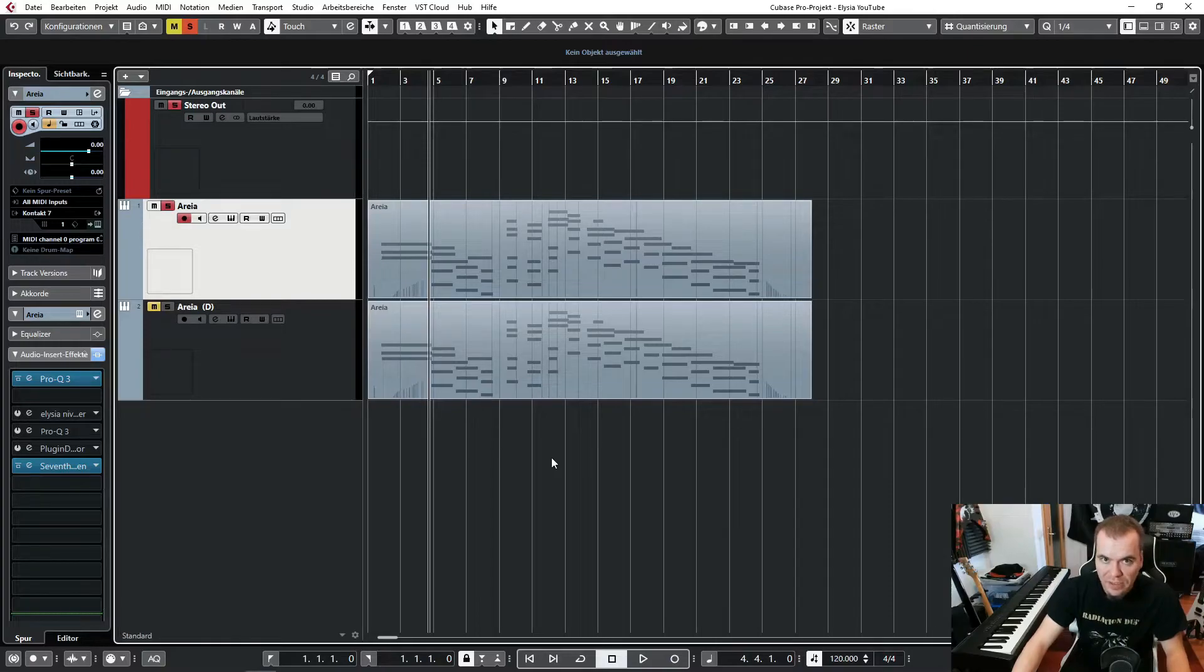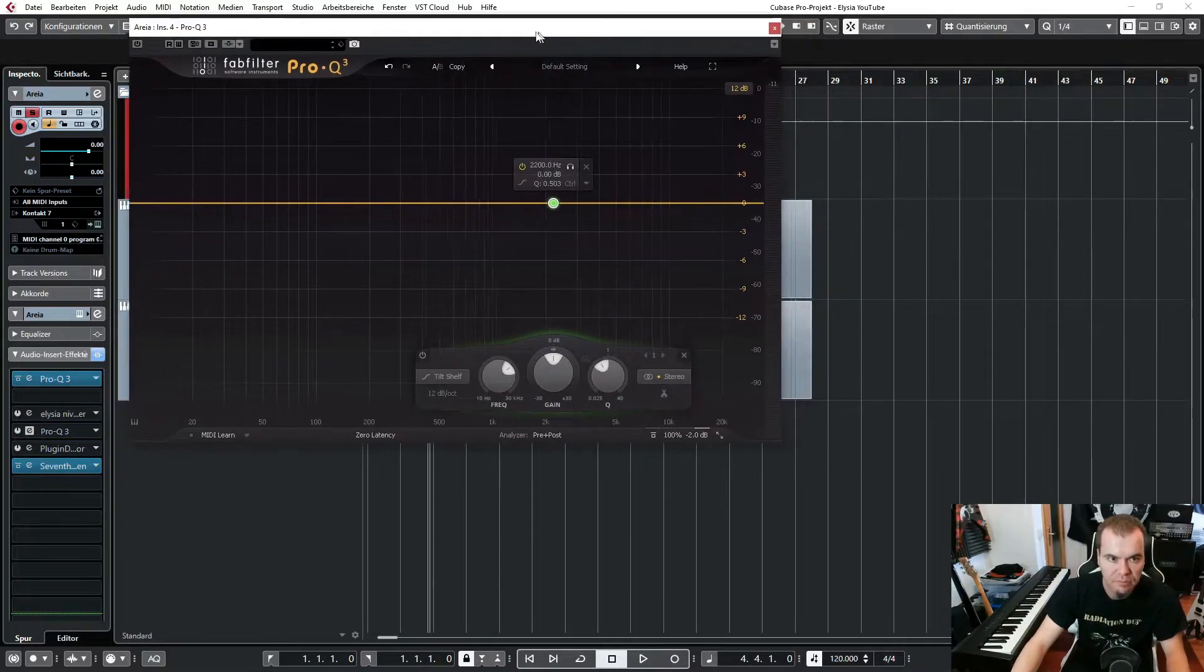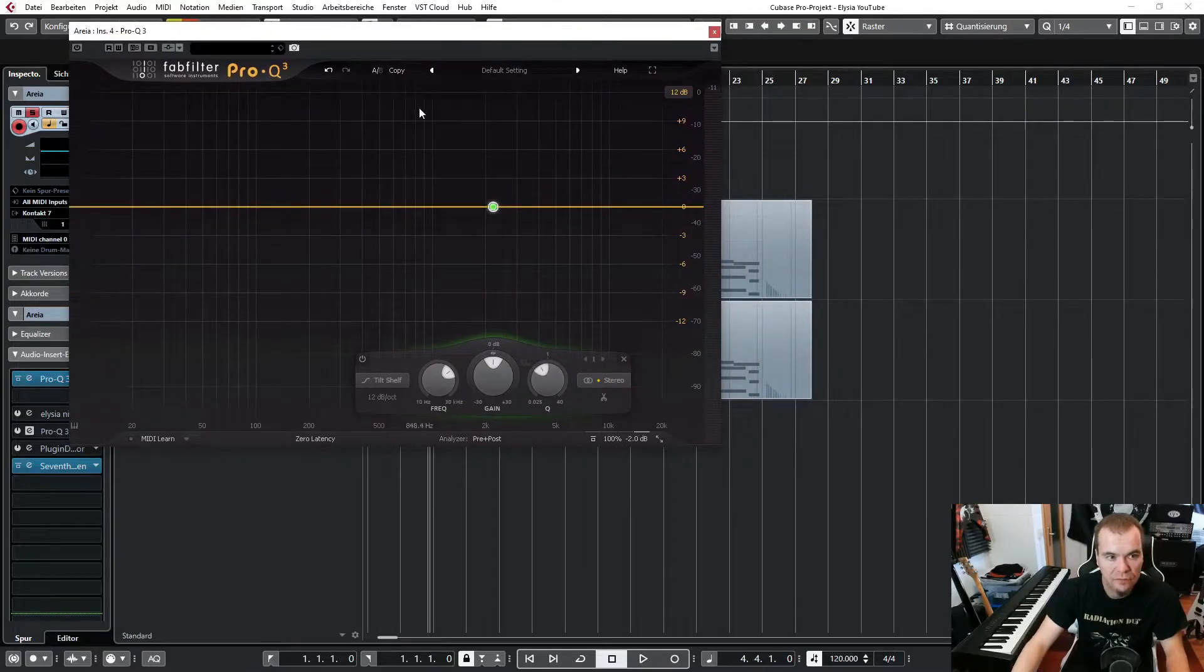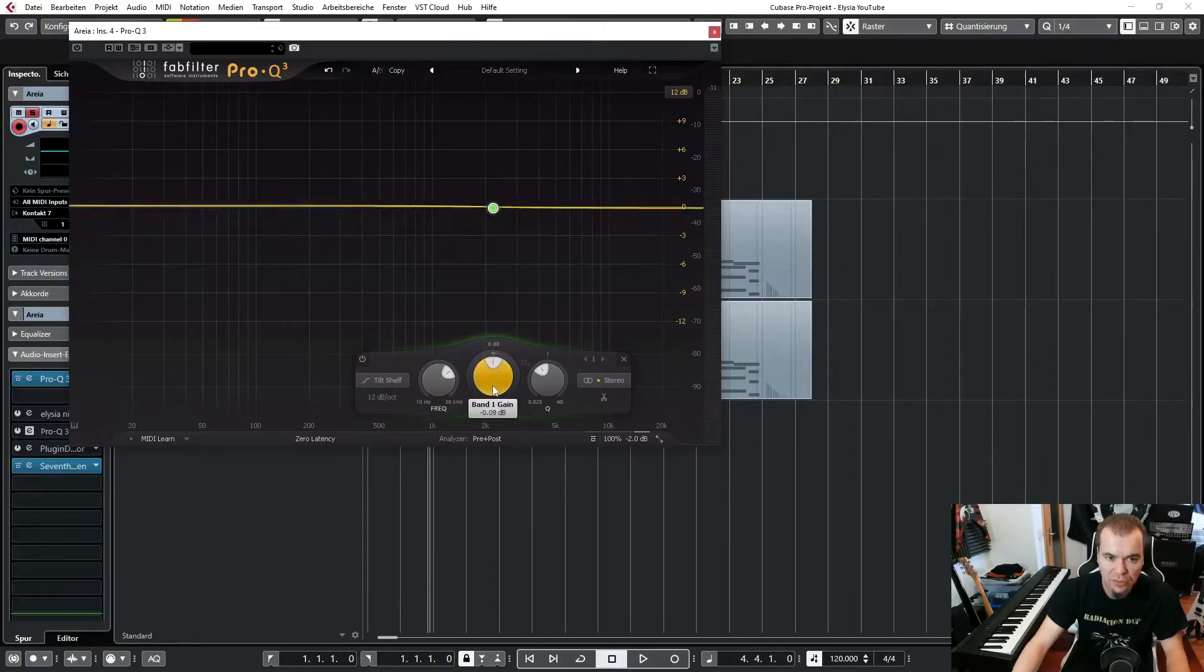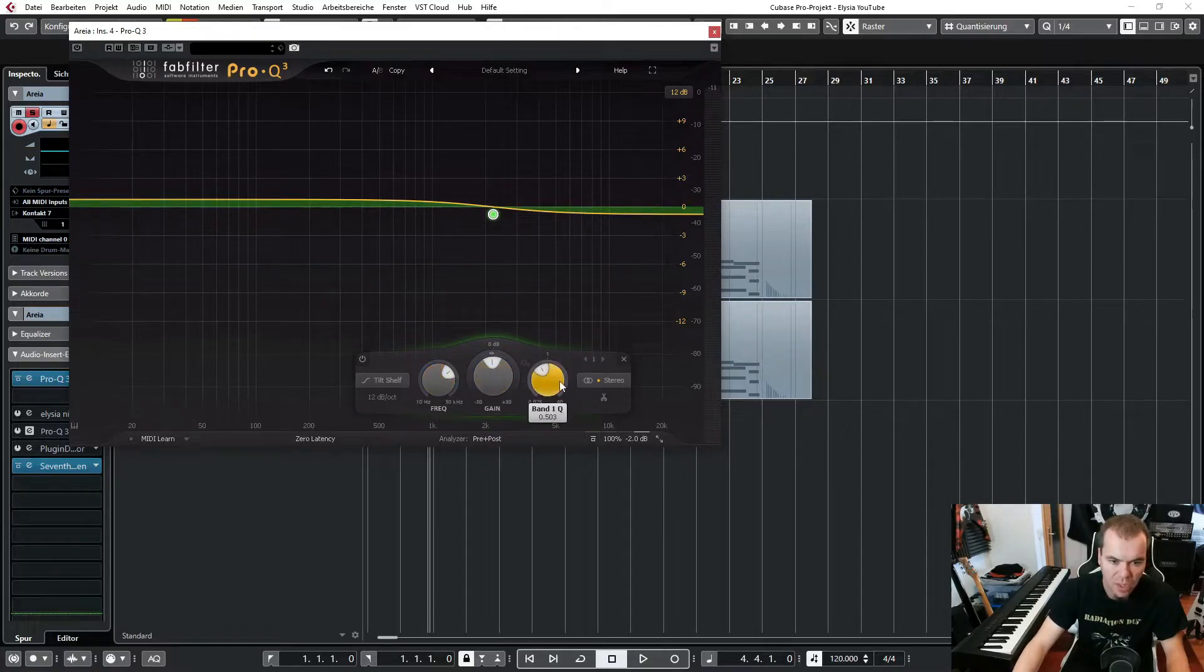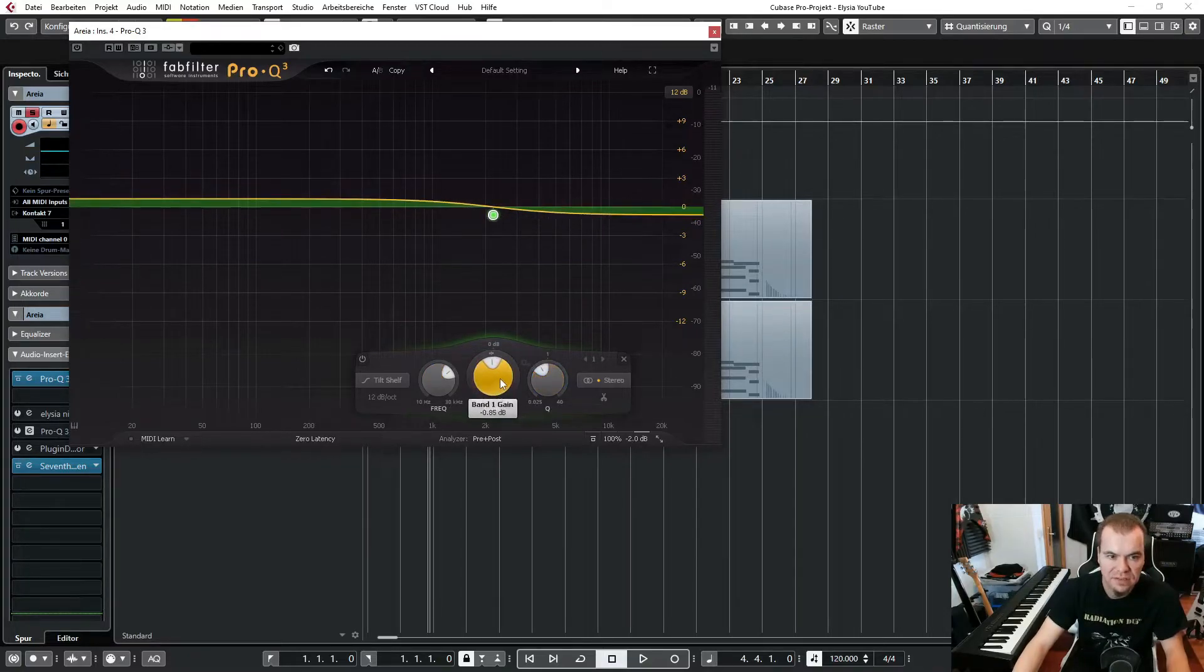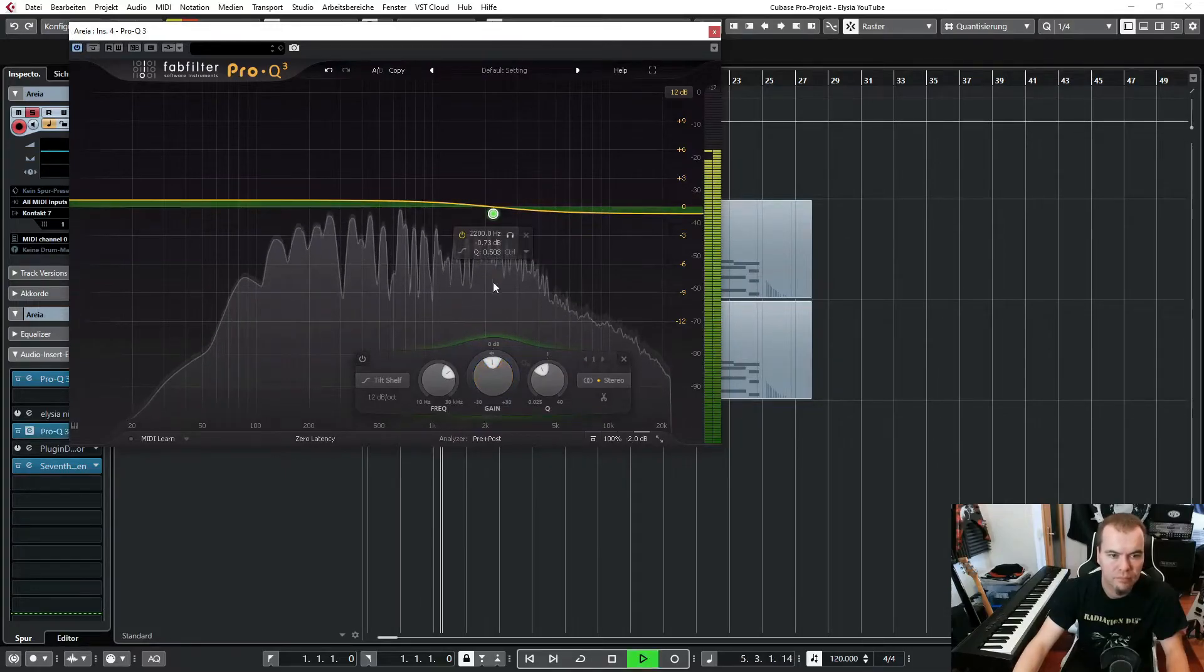And another thing I want to show you is the FabFilter EQ here. Let's try to achieve a similar sound with this plug-in. So we have the tilt shelf EQ here and I also set this to 2.2k and a very wide Q filter 0.5, and let's listen how this affects the sound.